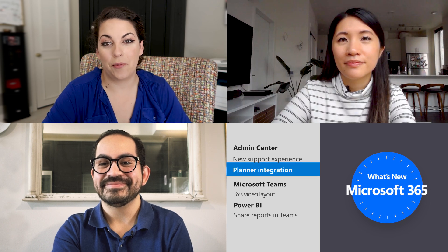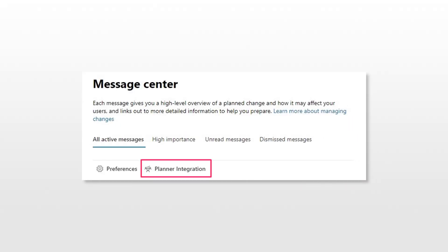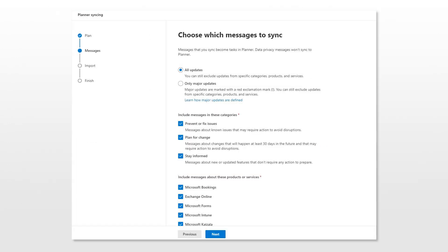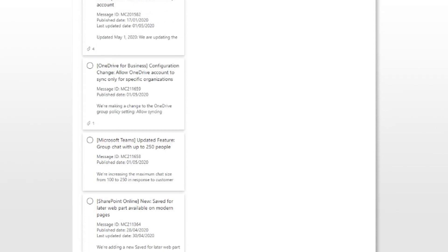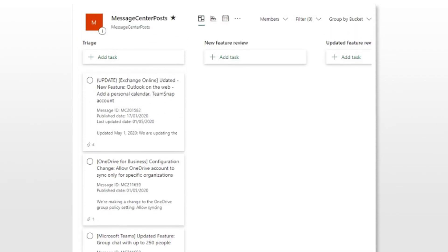Next up, Planner integration with the Message Center is now available to help you manage and triage your workflow. In addition to syncing messages between a Planner plan and the Message Center, admins can choose which type of messages get synced. If you're an admin setting up this feature, you must be a member of the Planner plan that you're trying to sync to the Message Center.